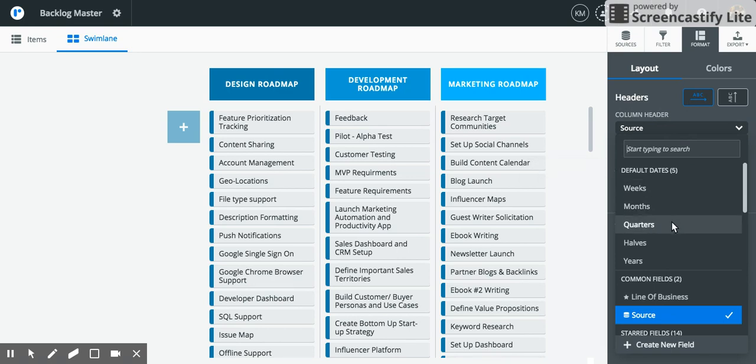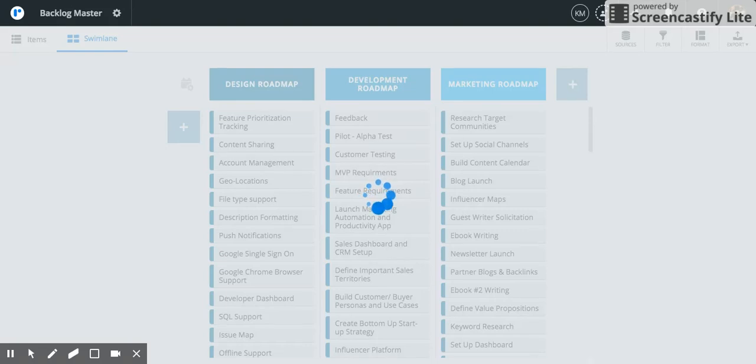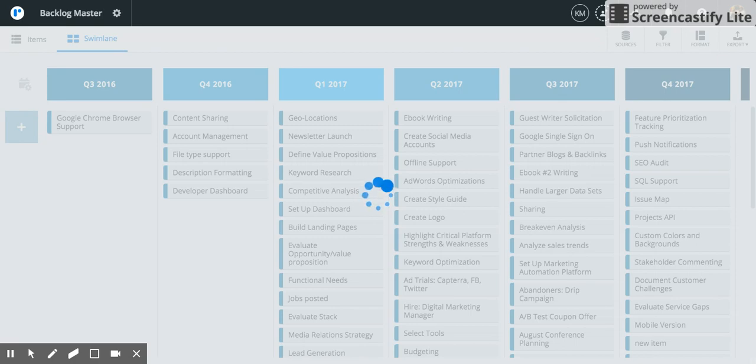Perhaps you want to pivot by quarters, weeks, or months. Because I'm going to be pivoting by my backlog, first I'm going to assign the quarter bucket.